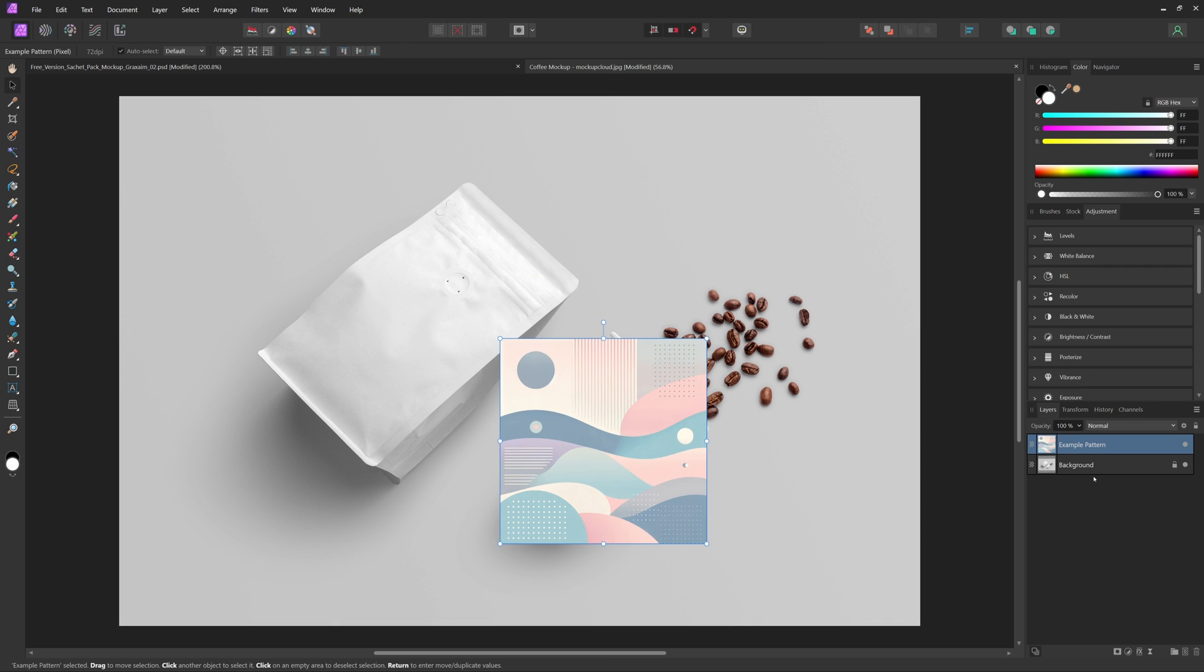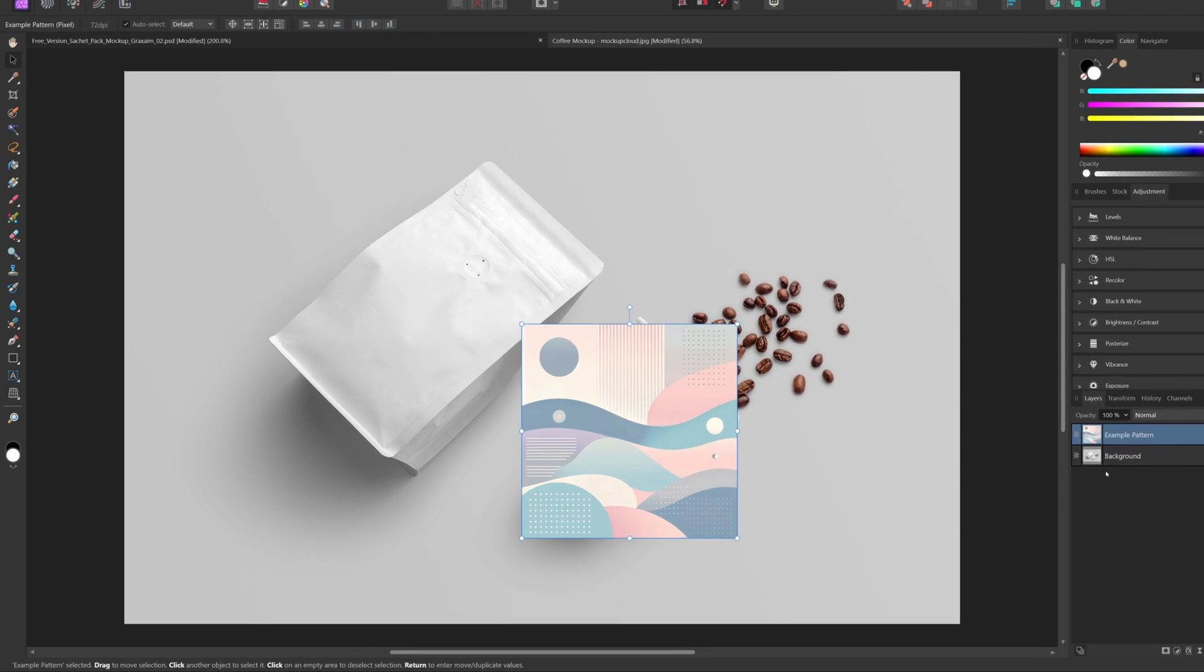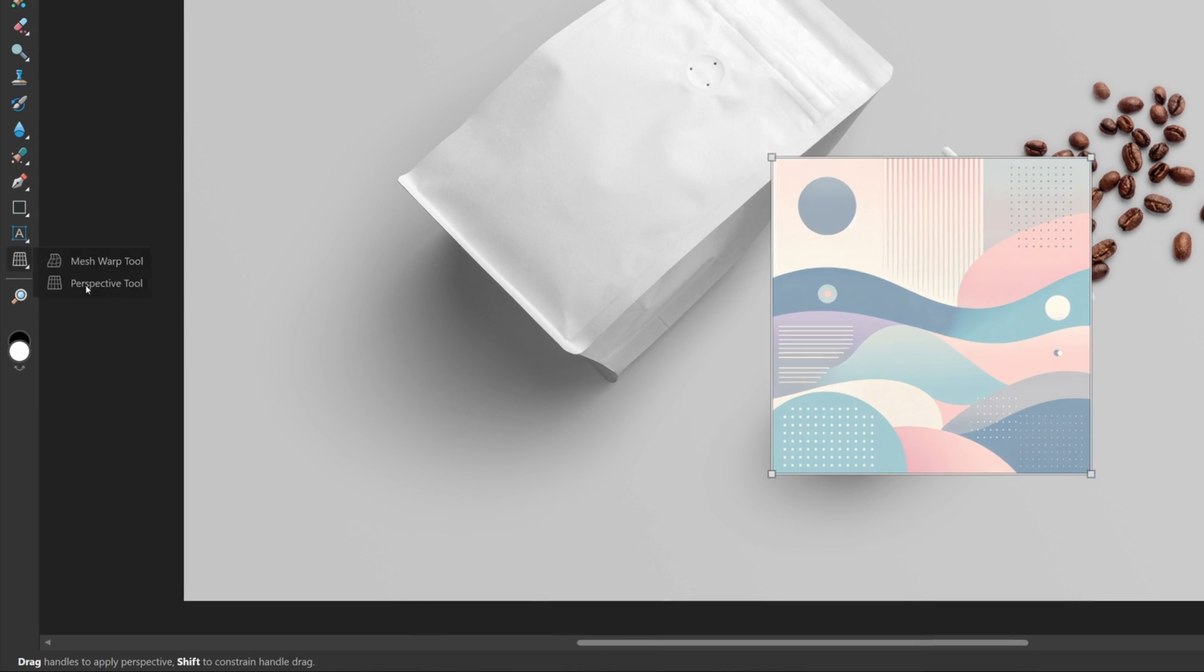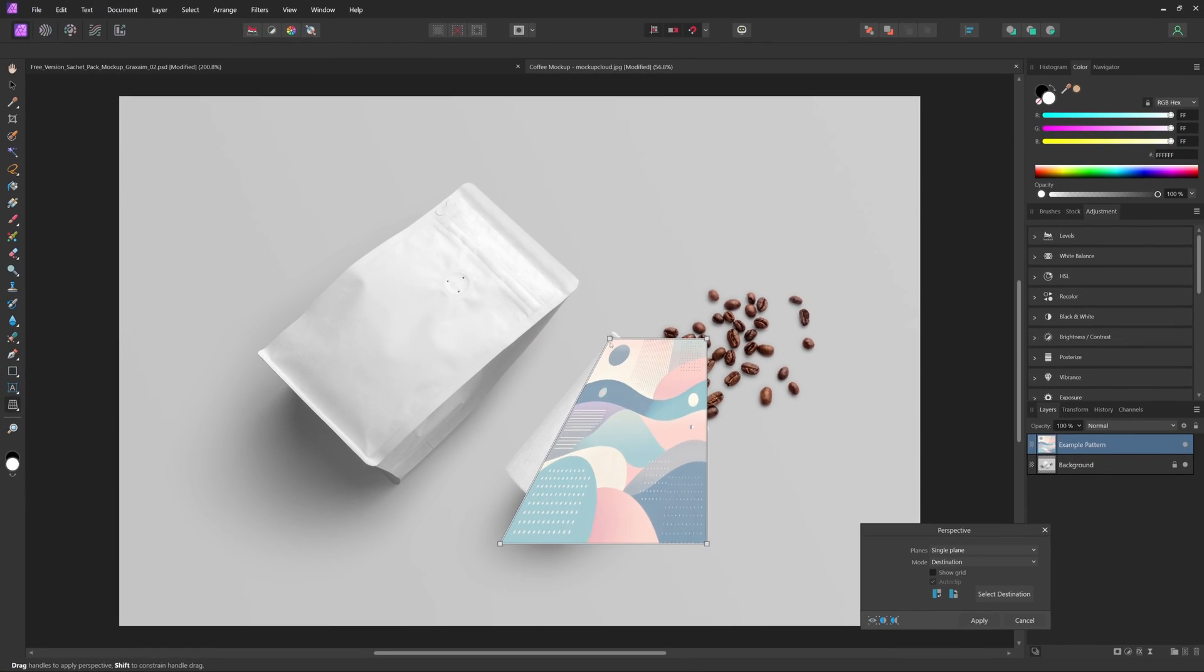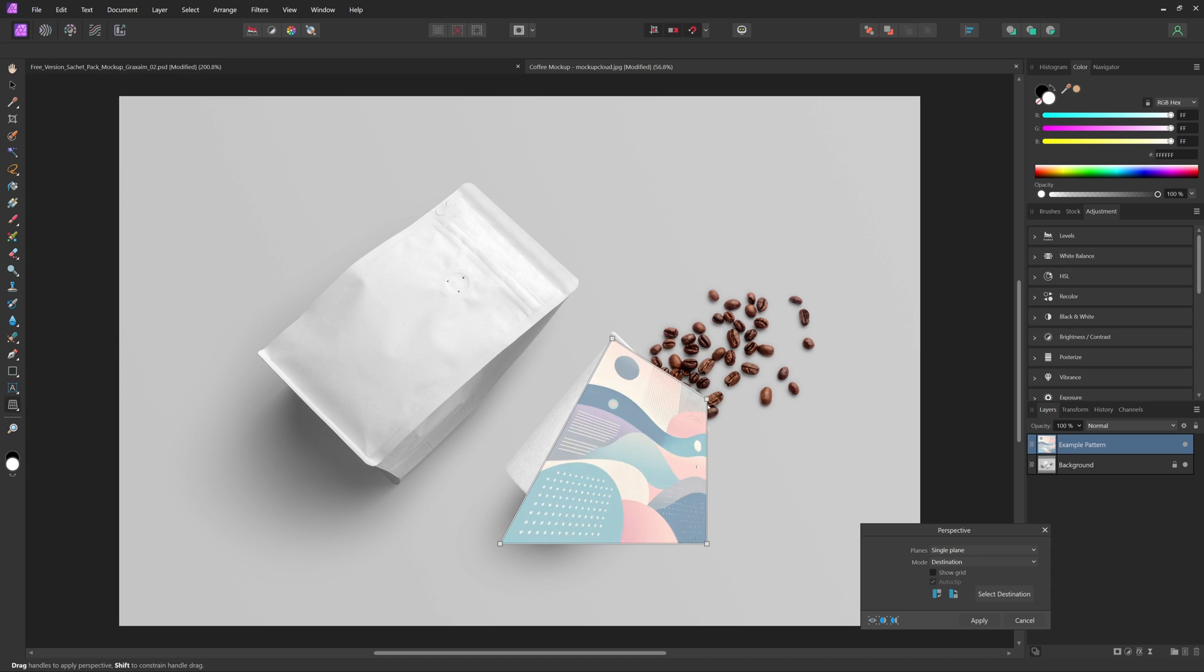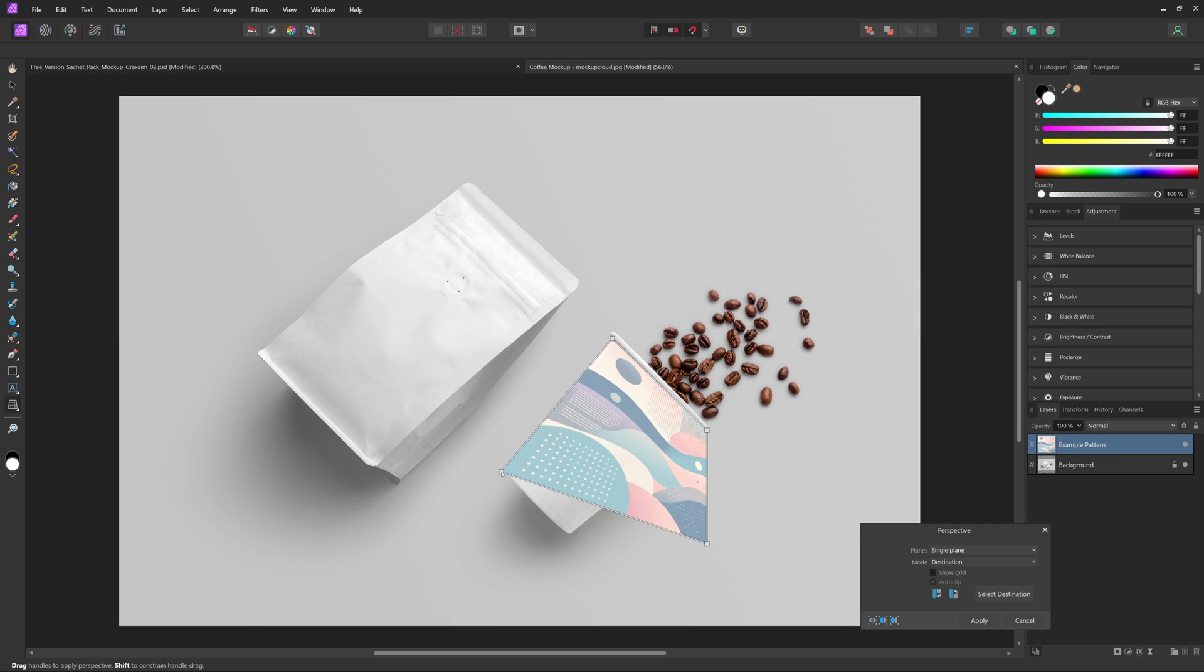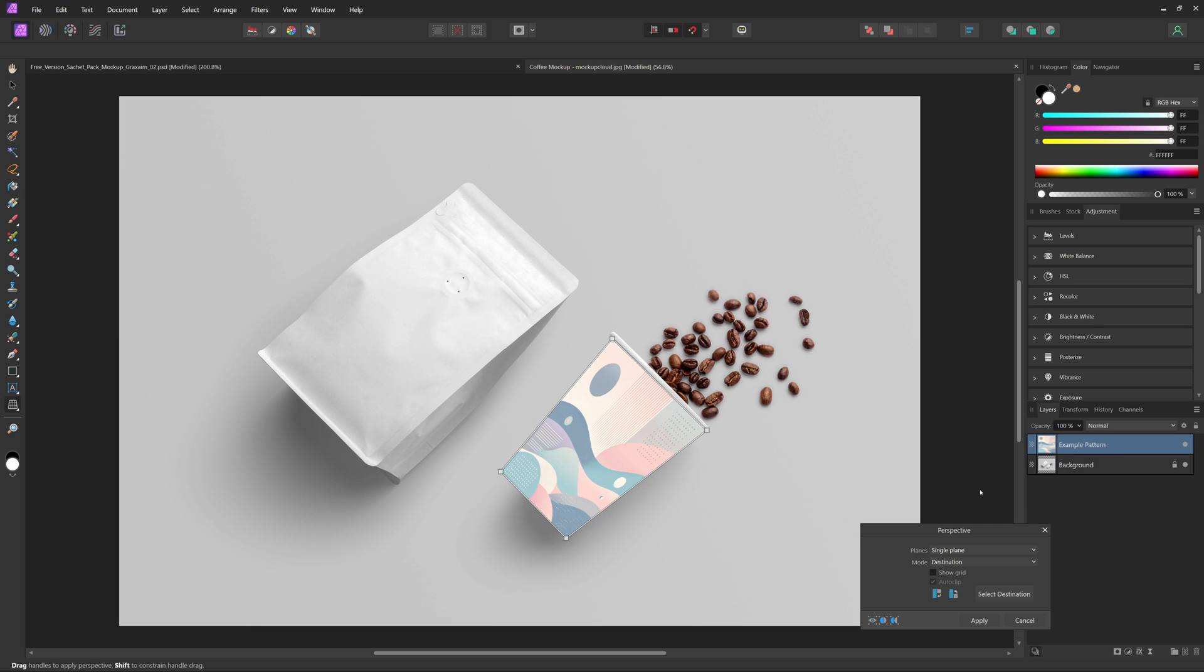With the design layer selected, come over and select the perspective tool. Then just take the pins and move it roughly into place. I would recommend having a little bit of the design past the edges of the cup or whatever your product is.